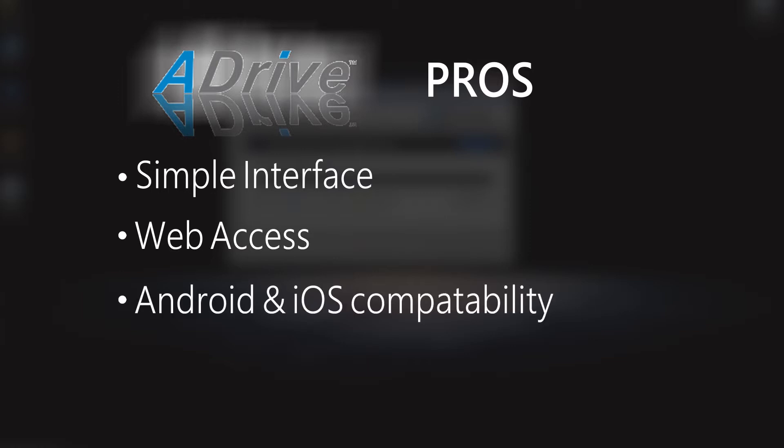They also offer iOS and Android apps for backing up your mobile devices, which is great for businesses that have a lot of people on the go or feature a lot of travel.